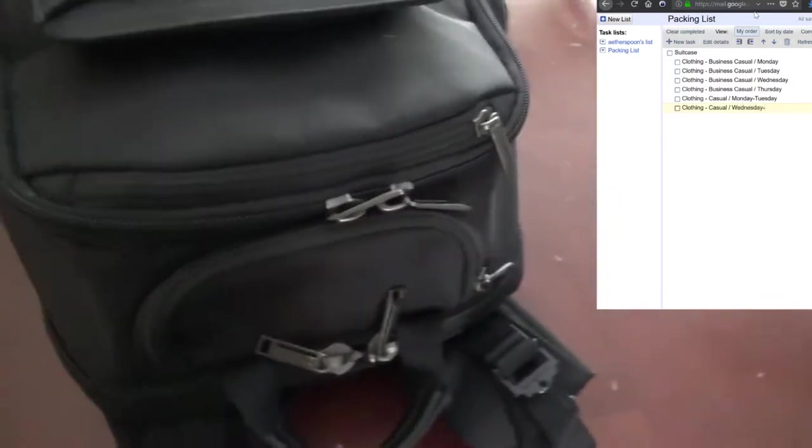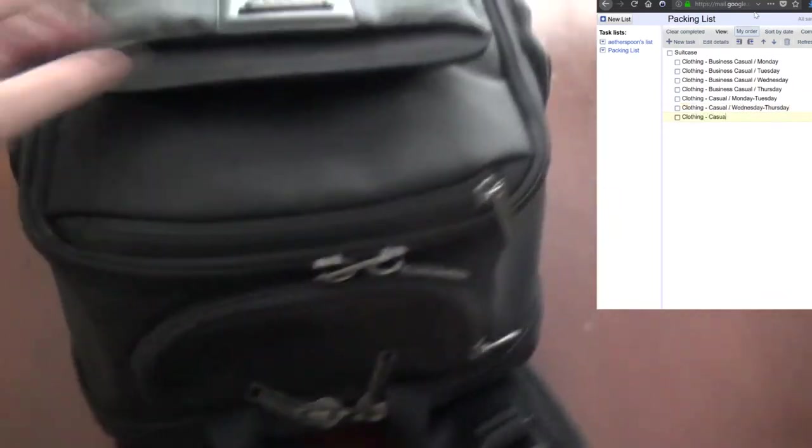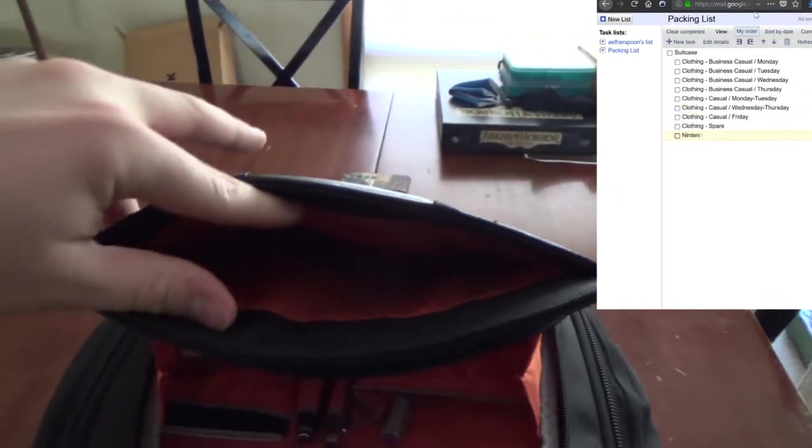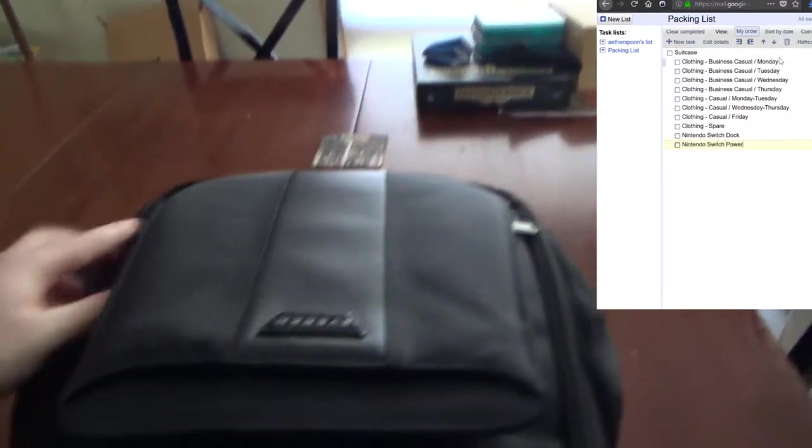So here's my backpack. I'm currently working on packing it, taking things out that I don't need, putting things in that I do need. Okay, nothing in there.